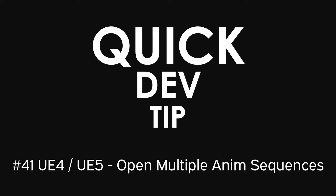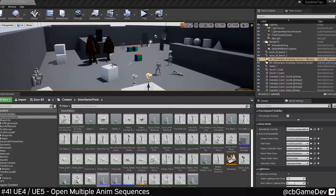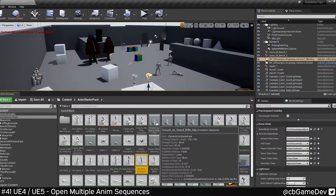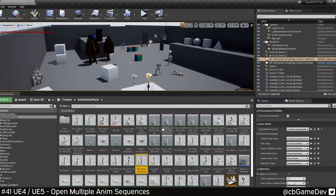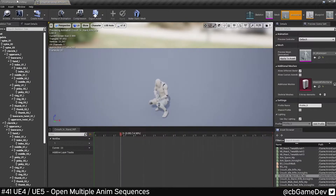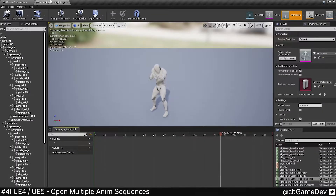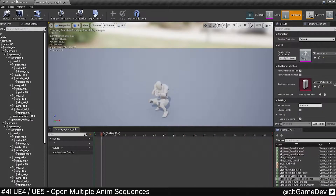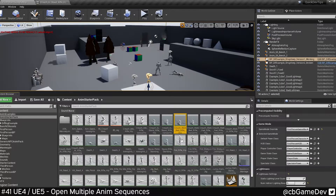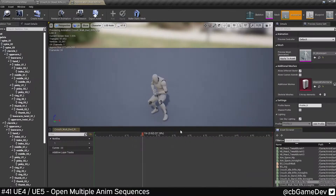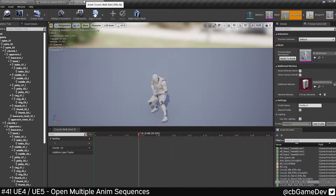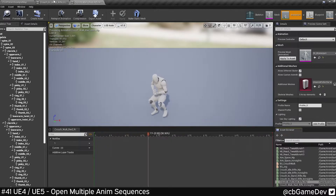Quick dev tip. Did you know that it's possible to have multiple animation sequences open at one time for the same character? This is something that until recently I didn't know was possible, but it's super easy to do. Normally, if you try and open another animation sequence, it will just override the current animation sequence that's already open. However, if you hold Shift and then open another animation sequence, you can have them both open at the same time.